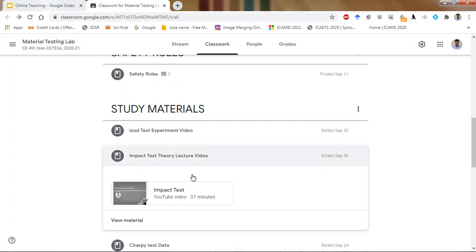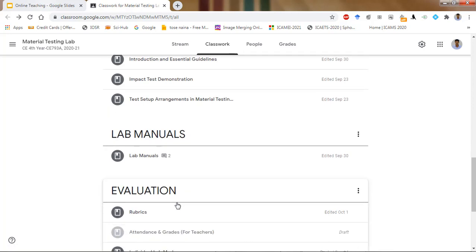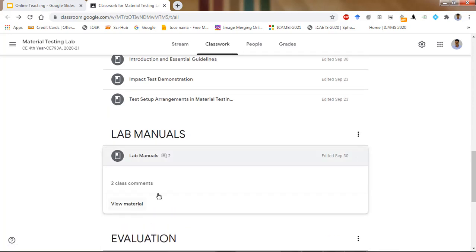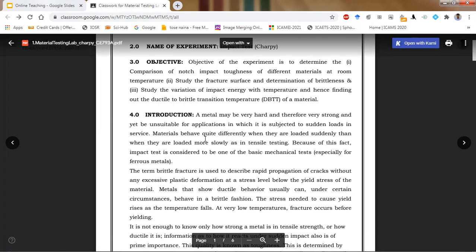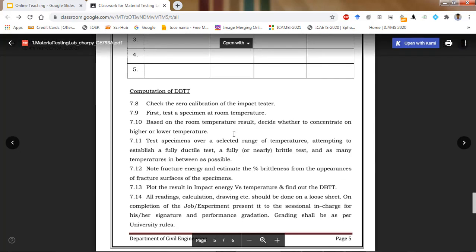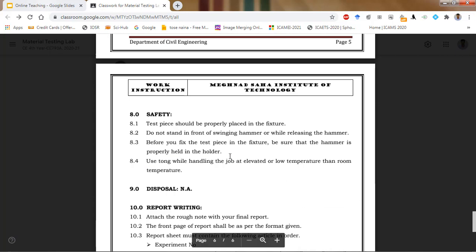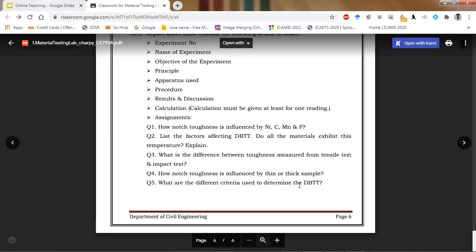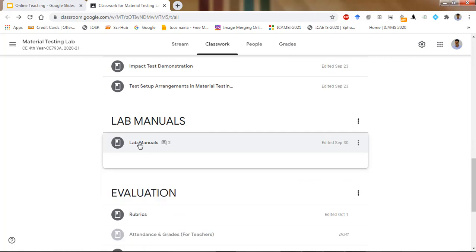Theory video lectures are also there. This is the way we are communicating with students about the lab. The lab manuals are uploaded and students have to complete tables and assignments. This is the lab manual — students have to complete the table based on lab data. All this data has been provided for this time, which was done by Koshik sir. Finally, at the end, there are different questions to be done by students, and they have to upload their answers — you just saw that the Charpy impact test has been done and students have uploaded.